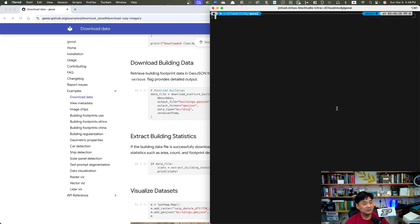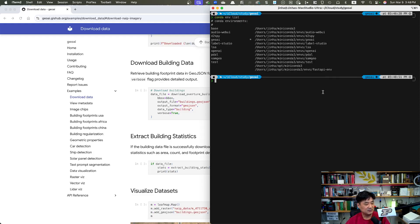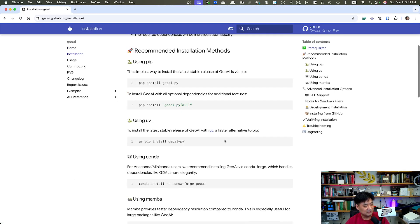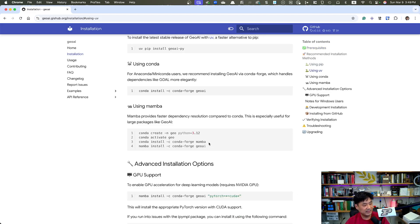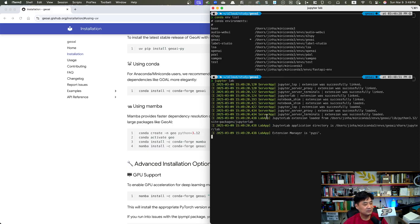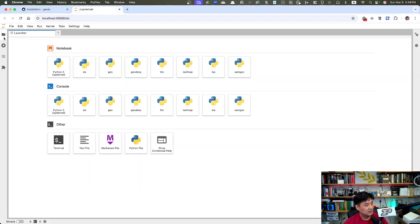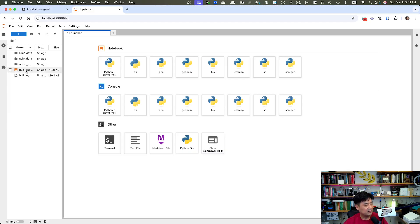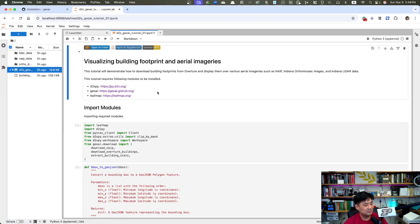This video assumes you already have the geoai Python package installed. In my case, if I check my conda environments, I already created a new virtual environment called geoai and followed all the installation steps. I've already activated that virtual environment, and from here I'm going to launch Jupyter Lab to start a Jupyter notebook instance.